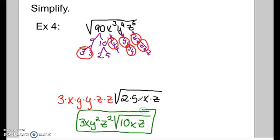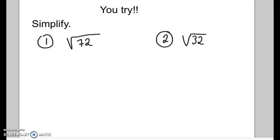That last example got a little more difficult, but we will practice more with variables later. Go ahead and attempt the 'you try' problems: start with your factor trees, simplify all the way down, circle your pairs, take your pairs out, and leave what's underneath underneath. Bring your work to class tomorrow.